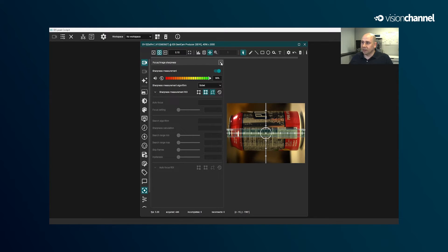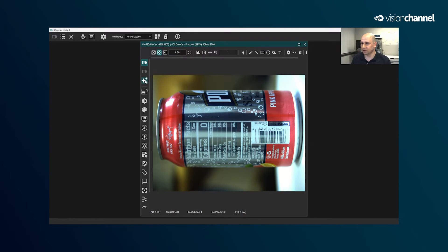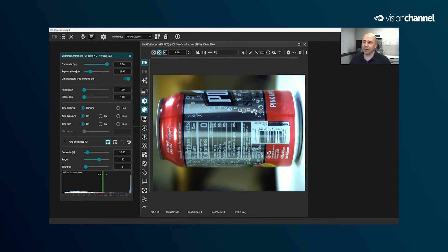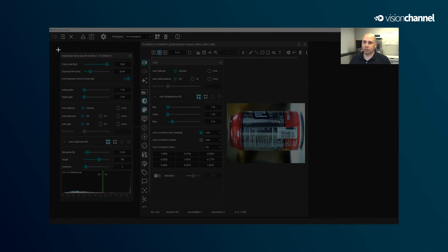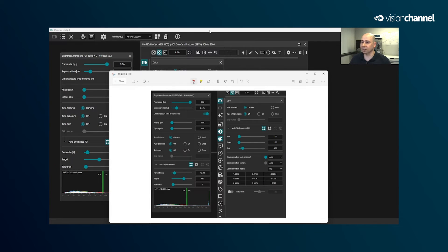The next thing I'm going to do is click the easy button to do some automatic image adjustments like auto gain, auto exposure, and auto white balance. Now we have a good-looking image. I'm actually going to capture a screenshot of these settings because we'll have to manually adjust them once we switch the camera back into line scan mode. This is a screenshot of my exposure and gain settings, and I'm going to save that for later.